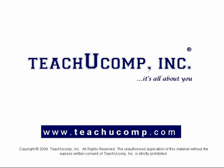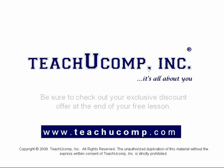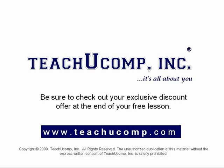Welcome to your free video lesson from TeachU Comp Incorporated. Be sure to check out your exclusive discount offer at the end of your free lesson.